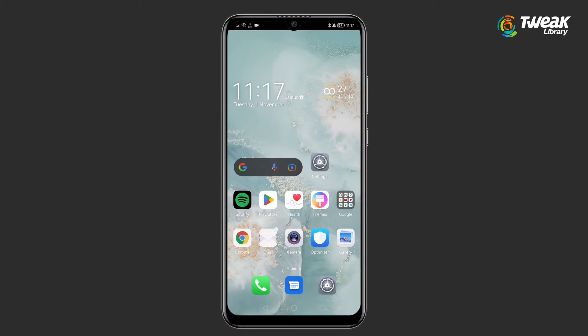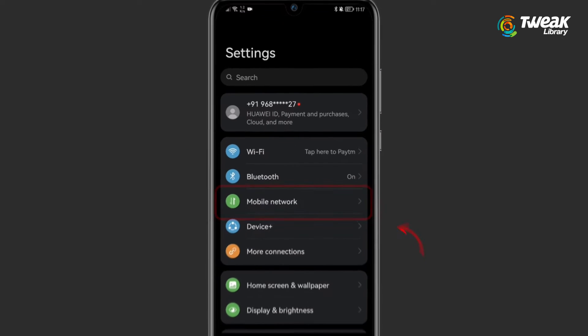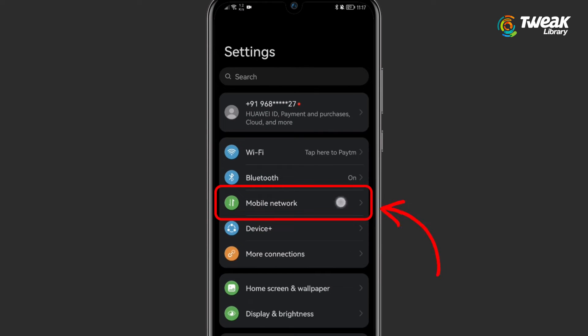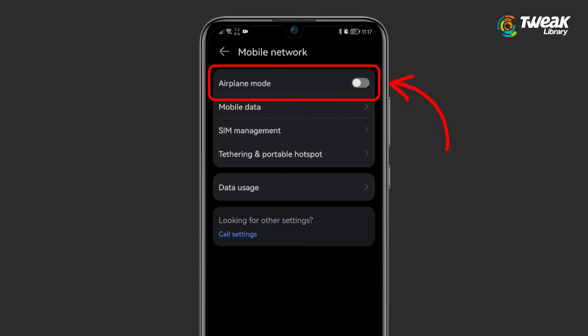Toggle Airplane Mode: Go to Settings, Mobile Network, and toggle airplane mode on and off. Now check if you can connect to the Wi-Fi network.